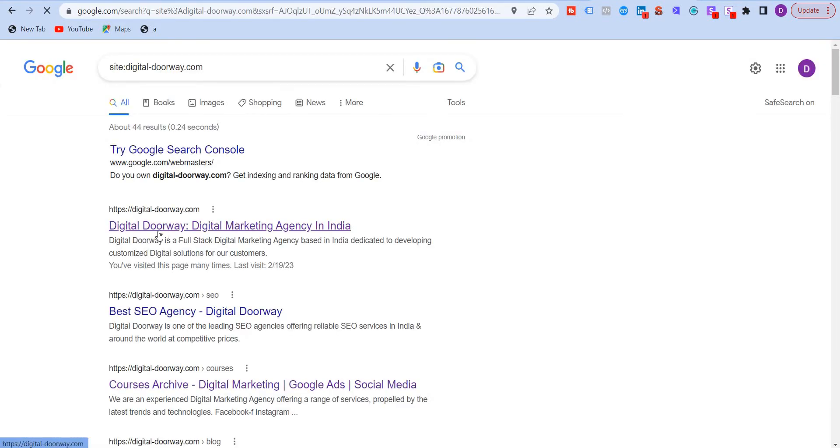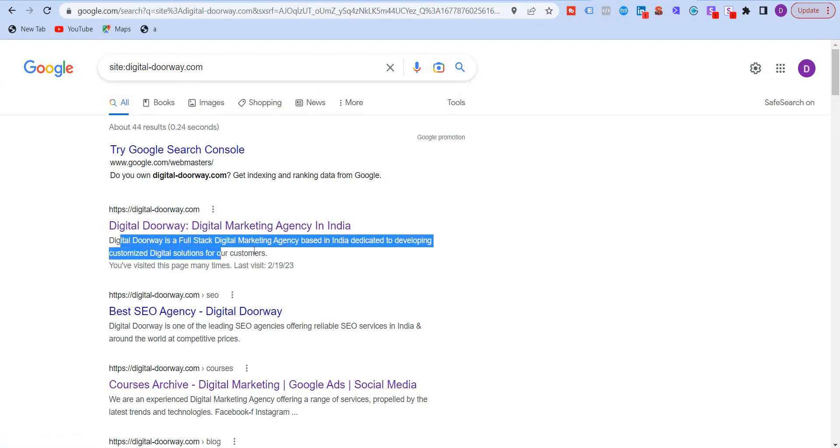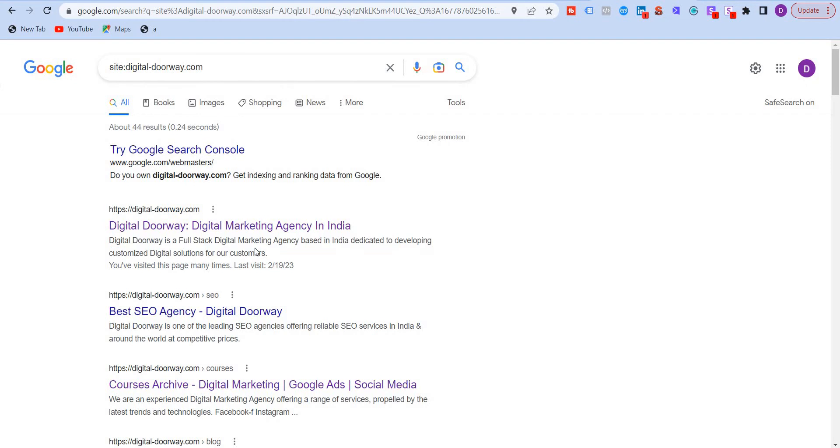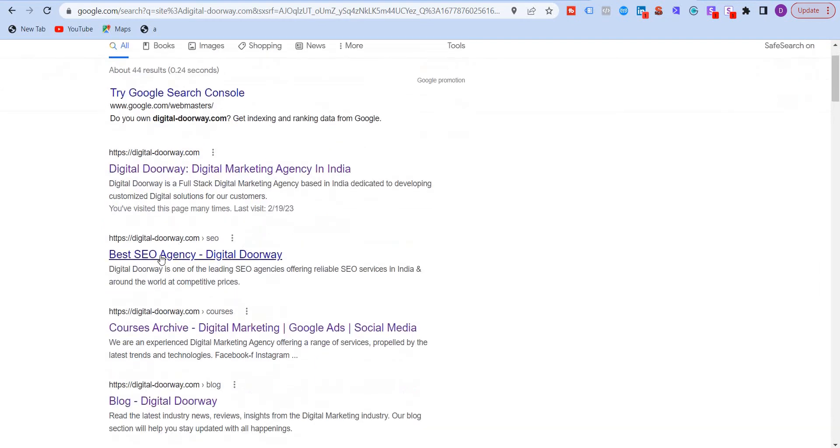So you can see over here, this is my homepage. You can see this heading - this is the meta title and you see this brief summary over here, this is called the meta description. Similarly, this is another page of my website. This is the meta title and the description.